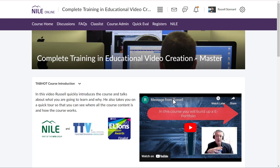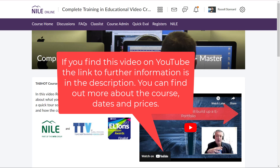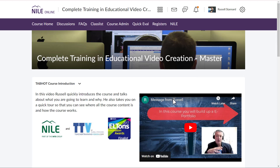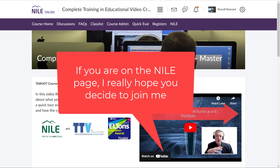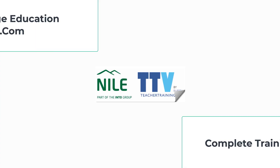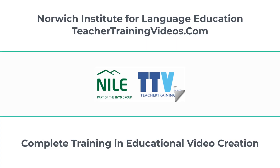I really hope you found that video informative. If you've come across this video on YouTube, the link to more information — prices, start dates, etc. — is in the description. Just click on that link and it will take you to the website where all the information is. If you are on the NILE site already where you can sign up and pay for the course, then I'm going to encourage you to join me on the next course that I'm running. Thank you very much.